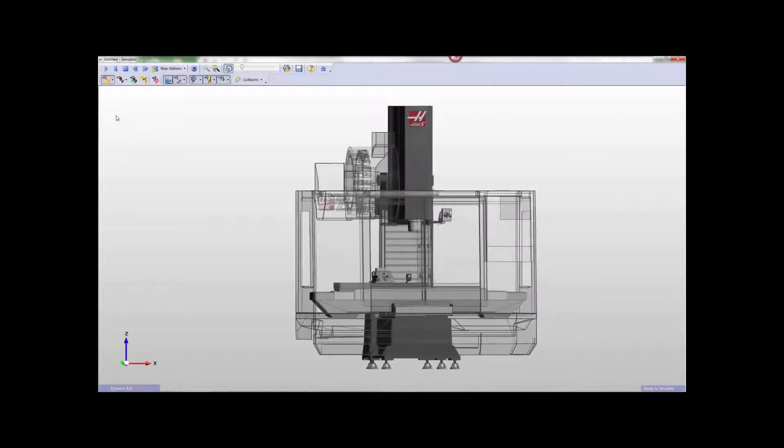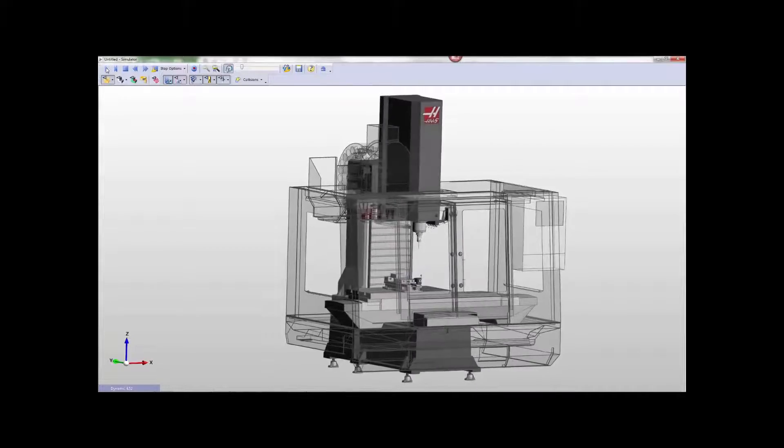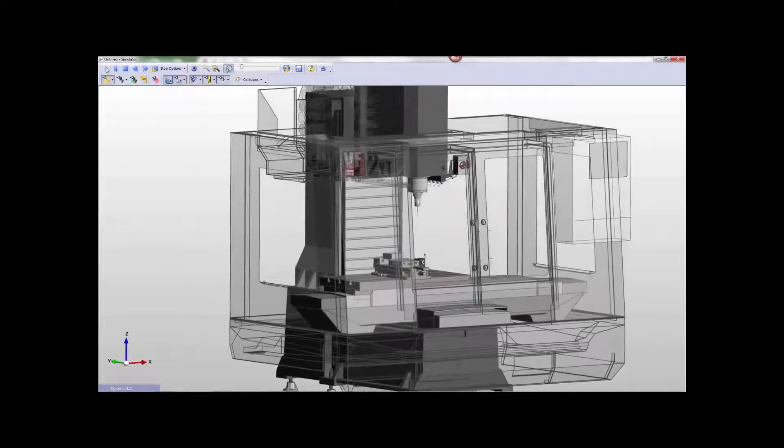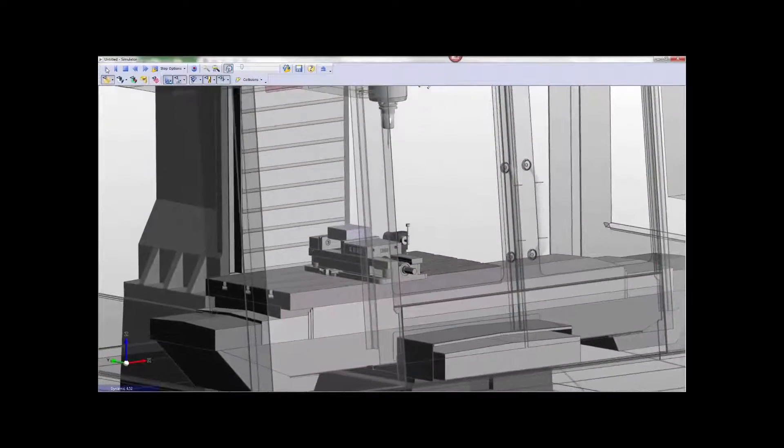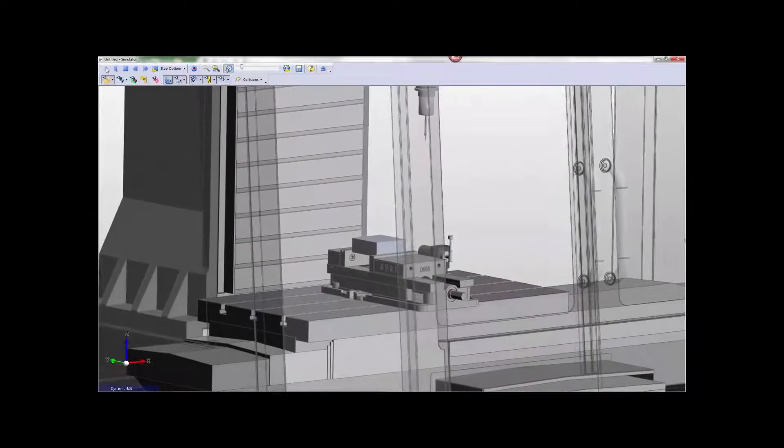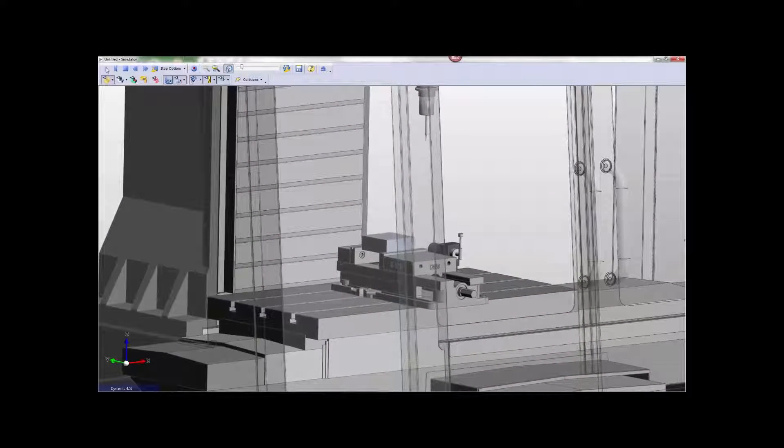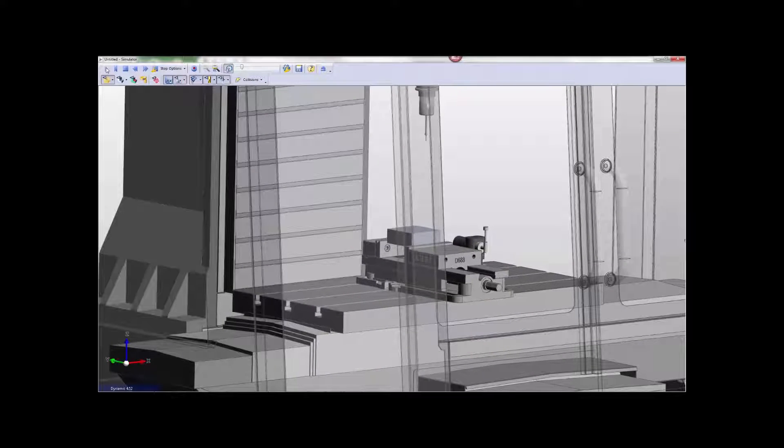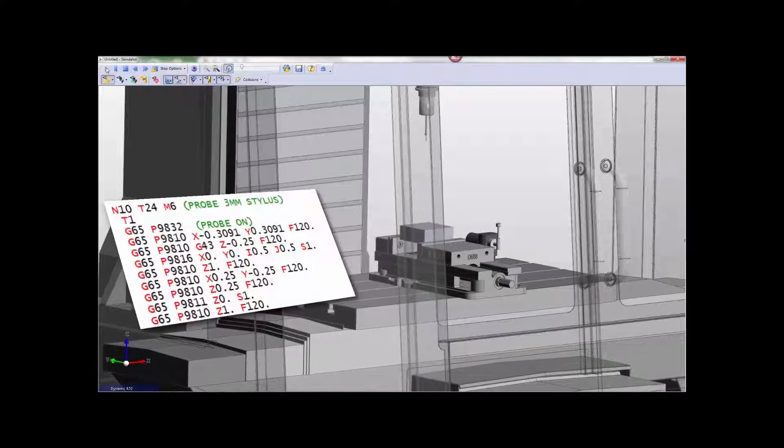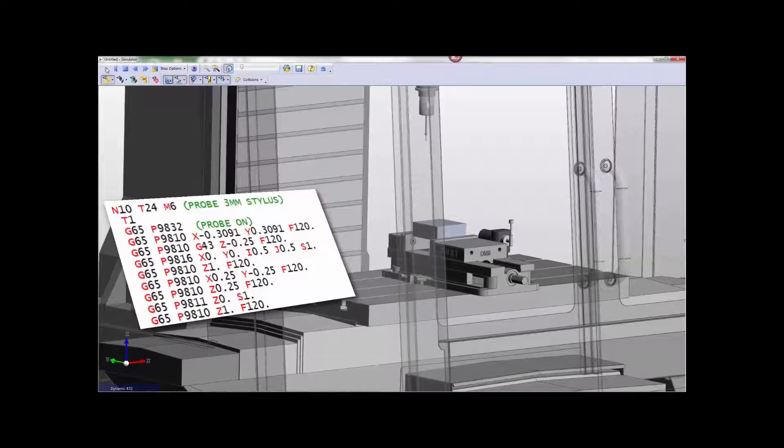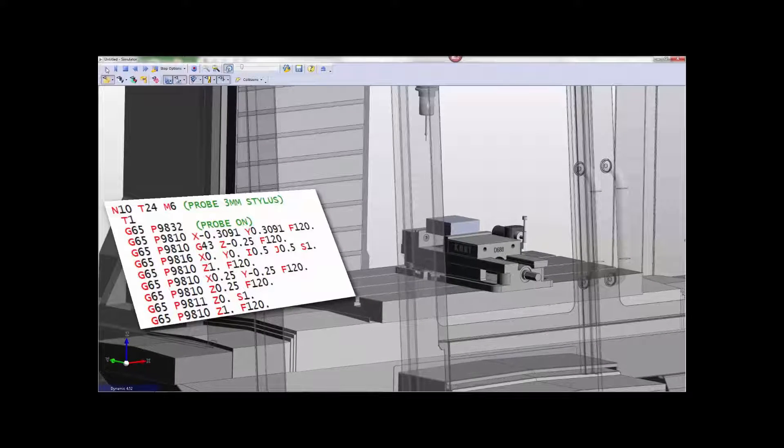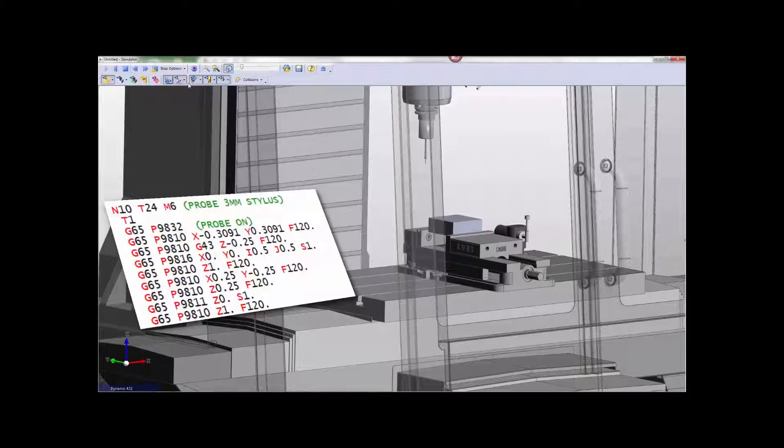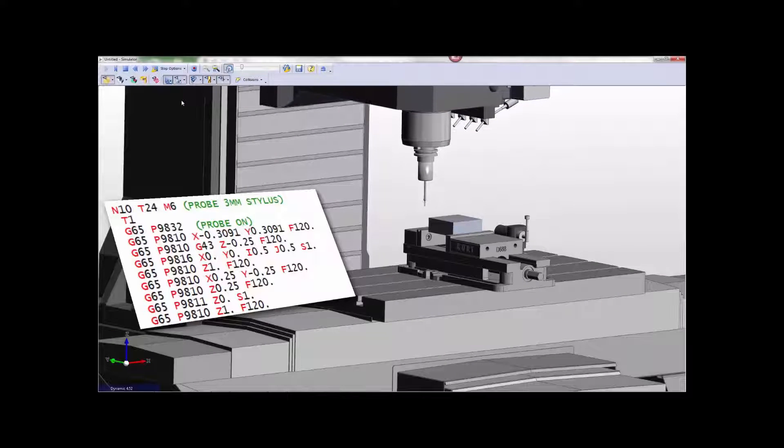Edgecam's probing capability allows the programmer to directly create probe cycles inside the CAM environment. This is done in the same way that any other milling or drilling tool path is handled. The probe motion is simulated, just like any other tool path, allowing the Edgecam user to produce reliable, edit-free CNC code that integrates both probing and tool path.